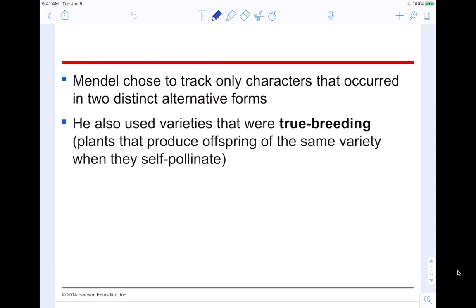Mendel chose to track only characters that occurred in two distinct alternate forms — either purple or white flowers, or round or wrinkled peas. He also used varieties that were 'true breeding' — plants that produced offspring of the same variety when they self-pollinate. So a purple-flowered plant creates purple-flowered offspring, and a white-flowered plant creates white-flowered offspring. That's what a true-breeding plant is.